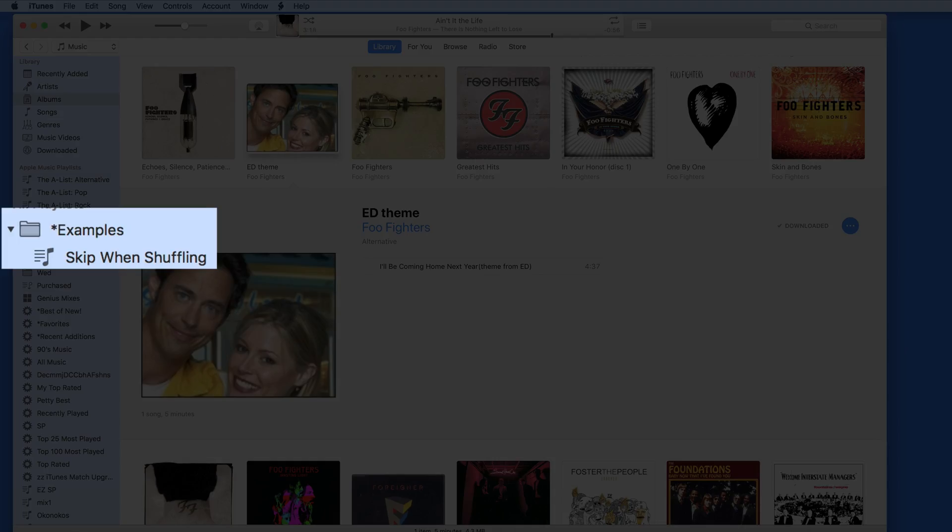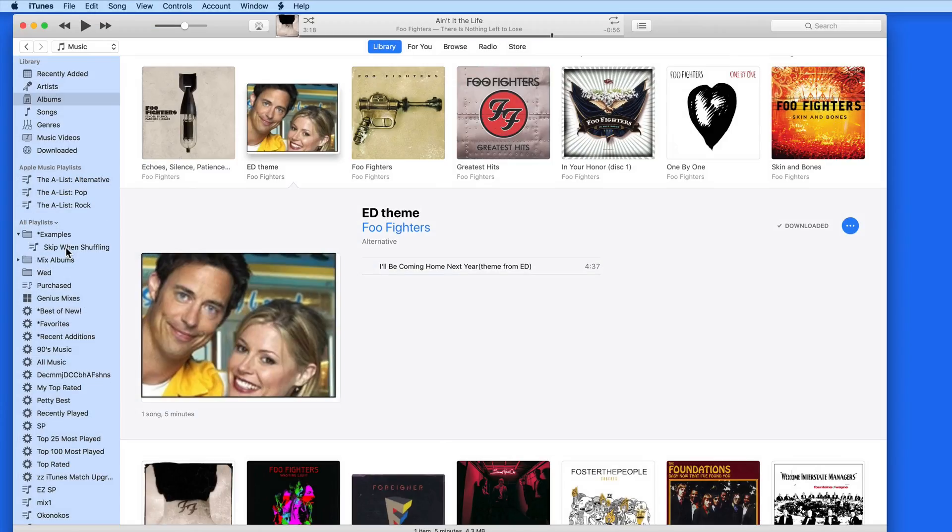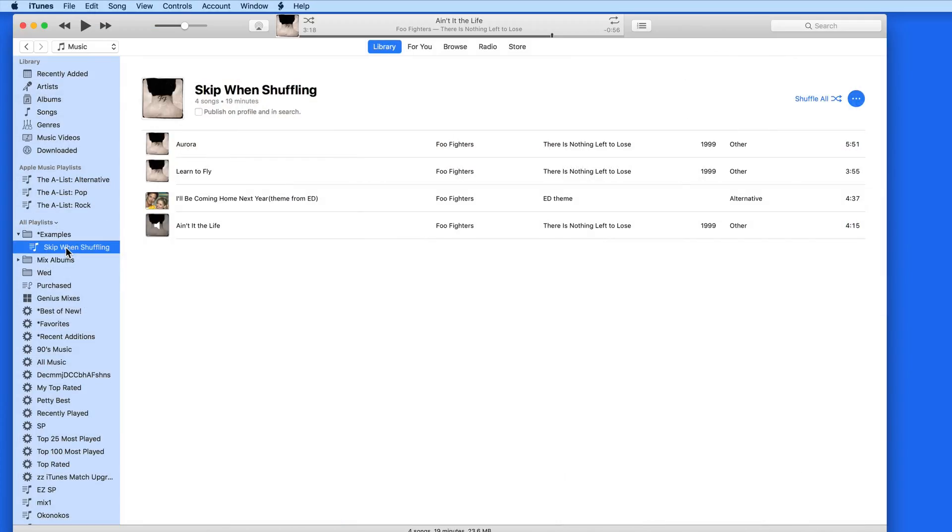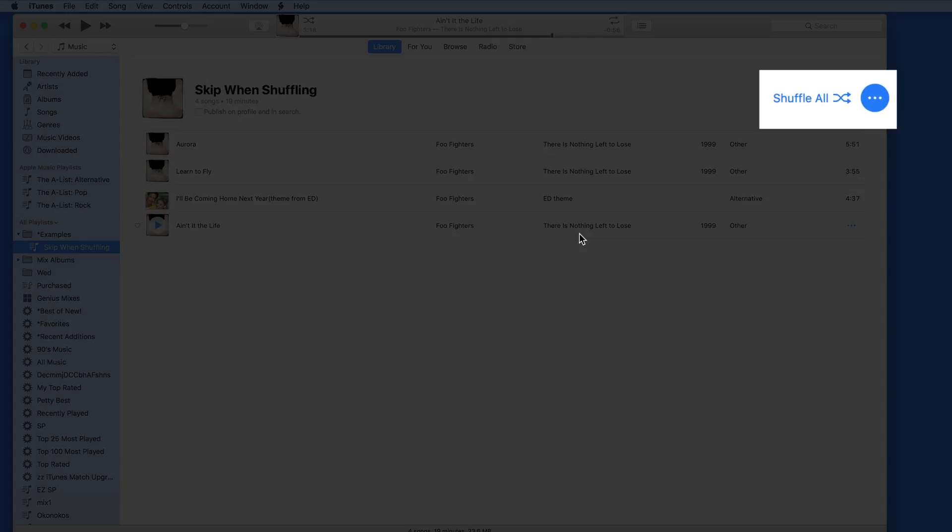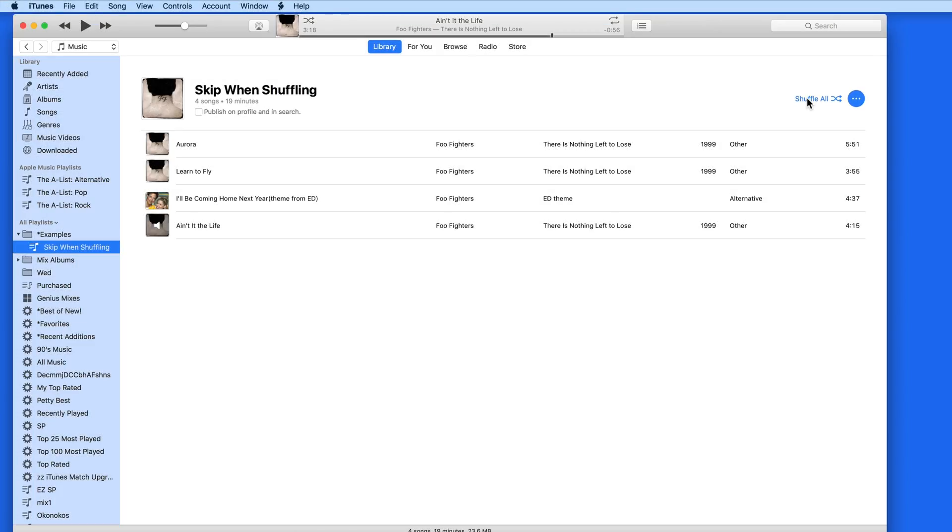So I have this song and a few others in this Skip When Shuffling album. If I click the Shuffle All button, I'll Be Coming Home Next Year doesn't get played because Skip When Shuffle is enabled for this track.